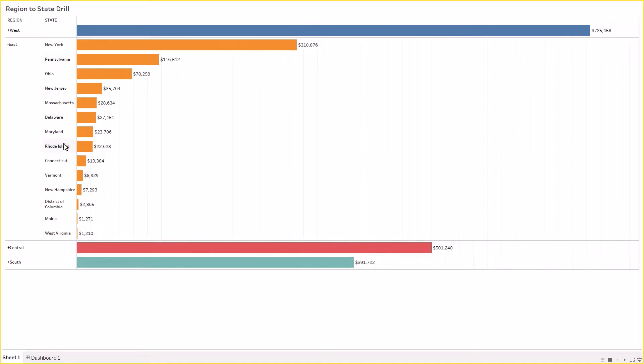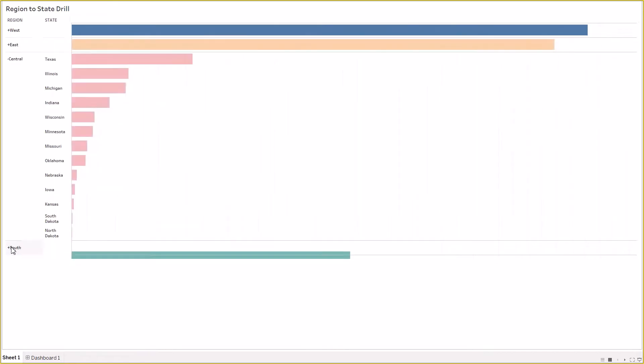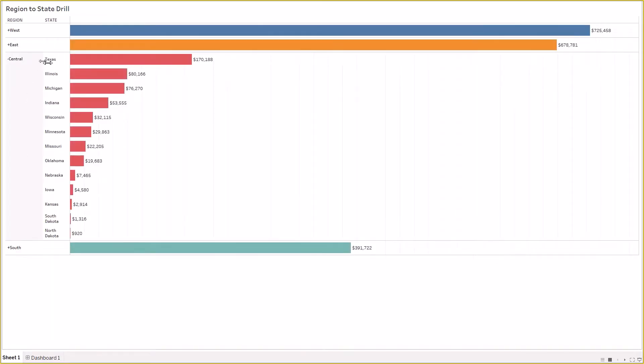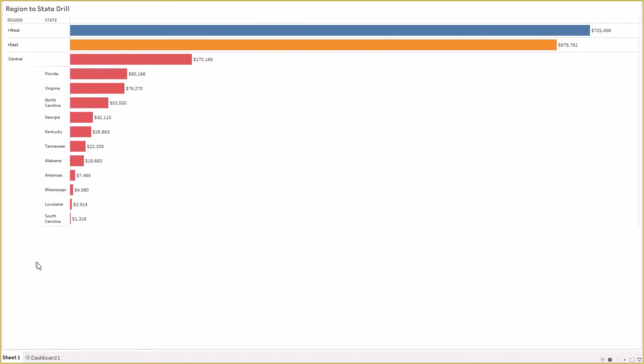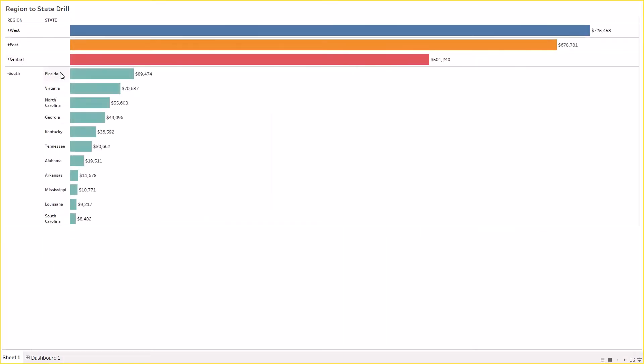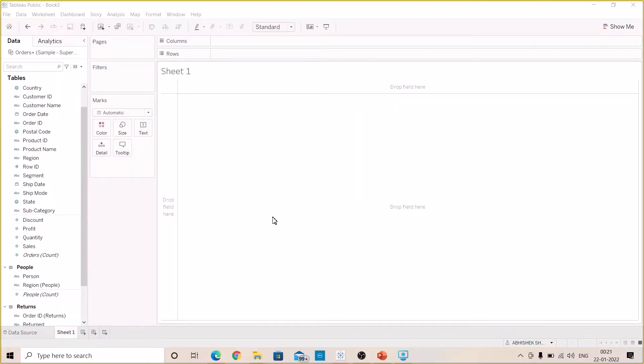Similarly we can drill down to Central and we can see the states pertaining to Central region. We can drill down to South and we can see the states and the sales pertaining to South region. Interesting! So let's make this visualization in Tableau Desktop. To start with, let's open a blank worksheet and drag the region to the rows.